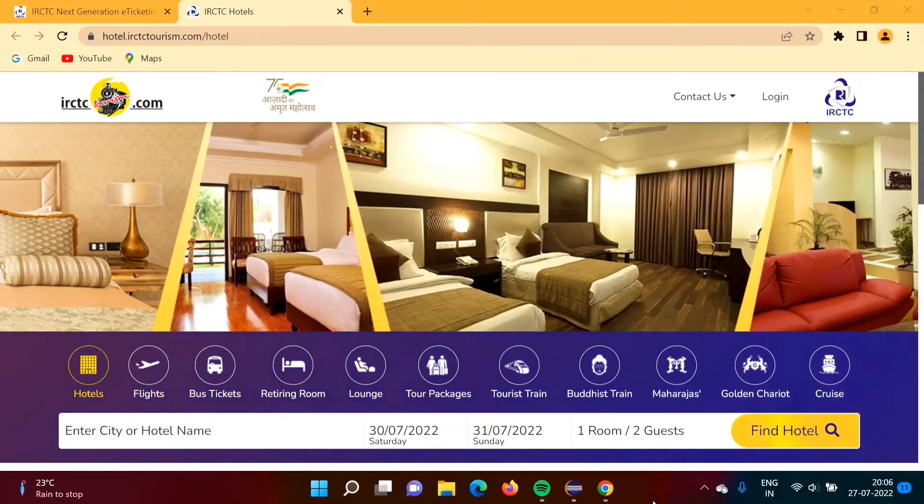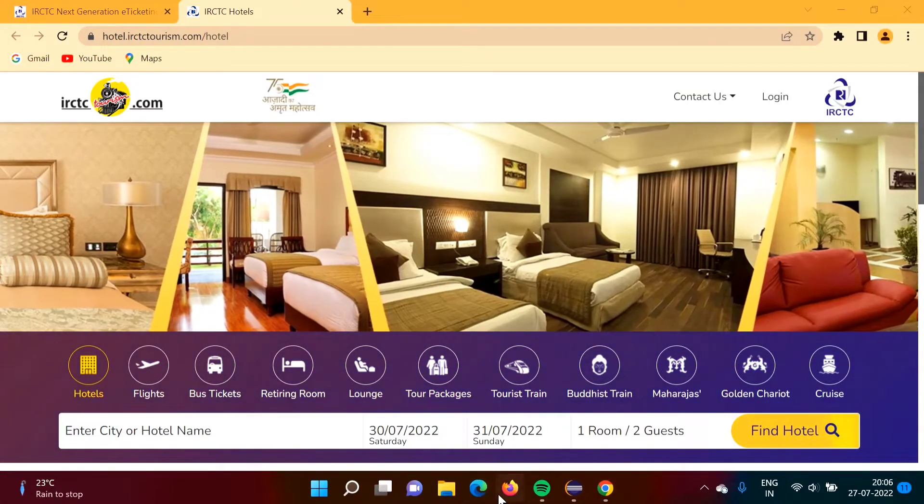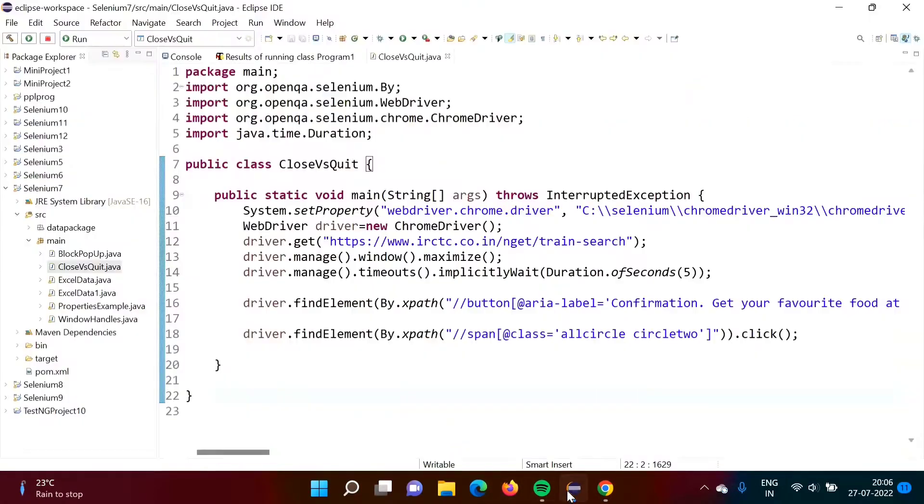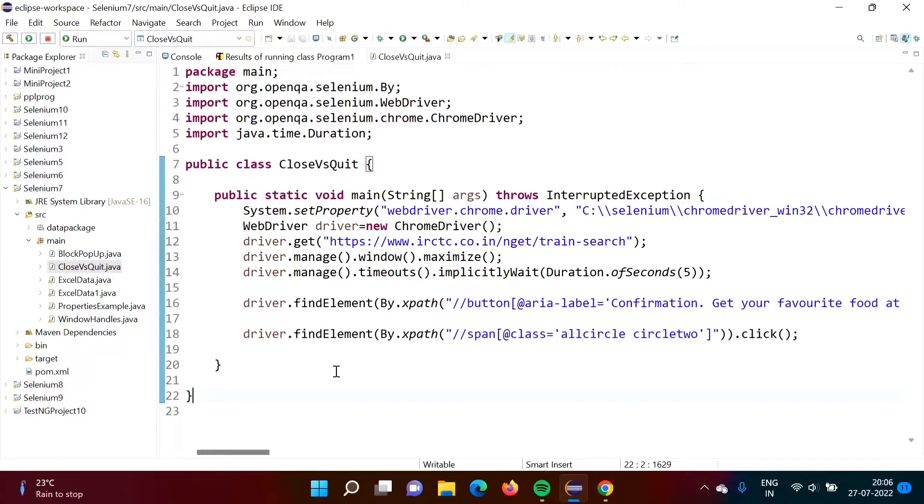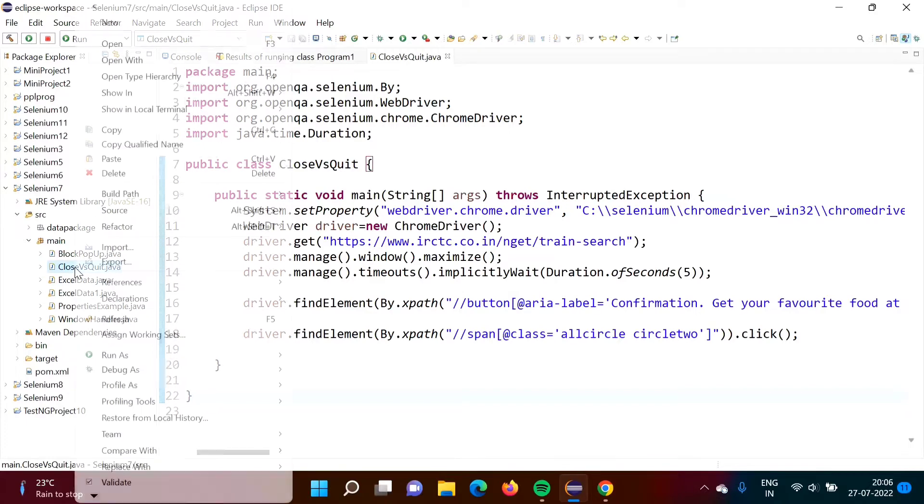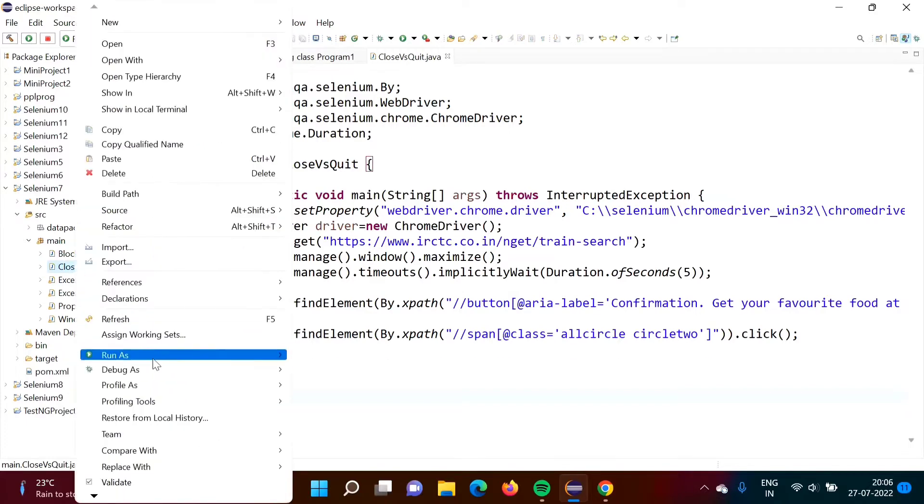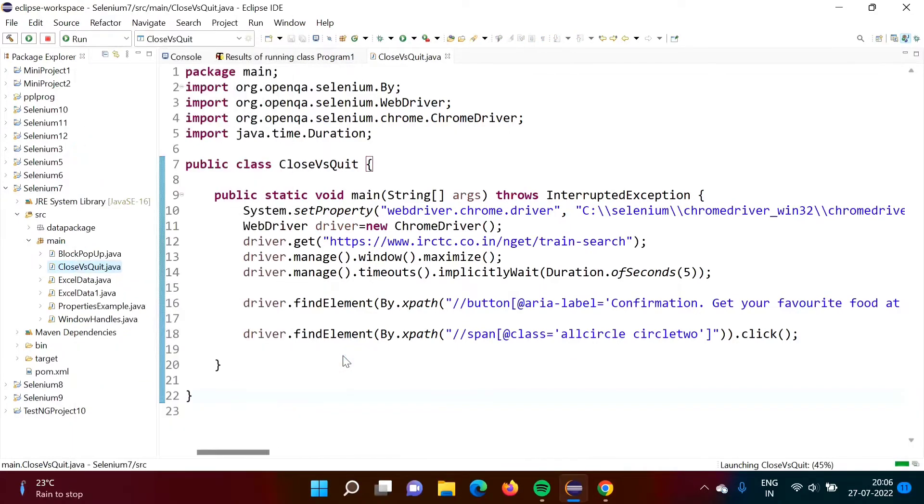Here I am not using close and quit method. First we will see how it runs and after that we will use close and after that we will use quit method. So I am running this program.